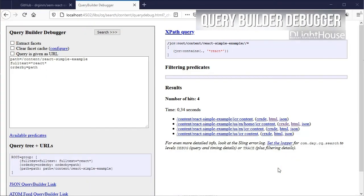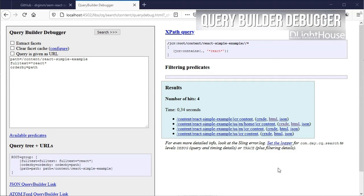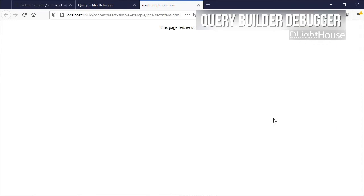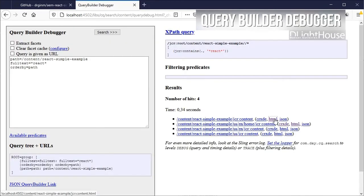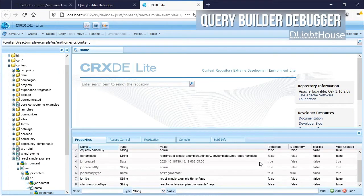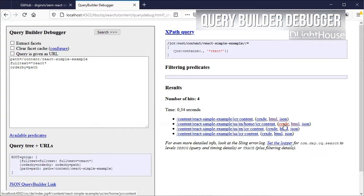From the returned data on the right we can, for example, check the rendered node as html, open the node in crxdelite to check and maybe edit the properties, and so on.